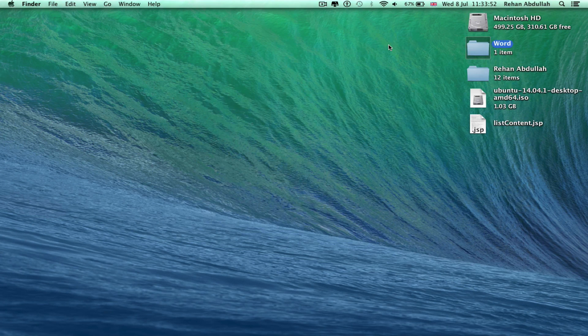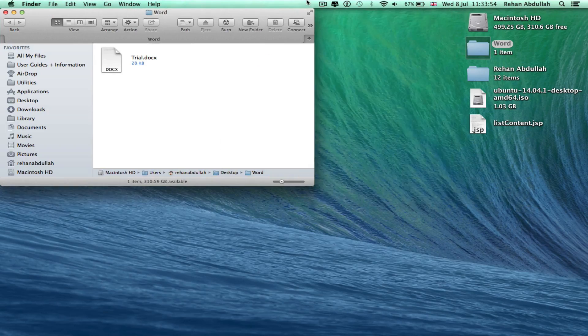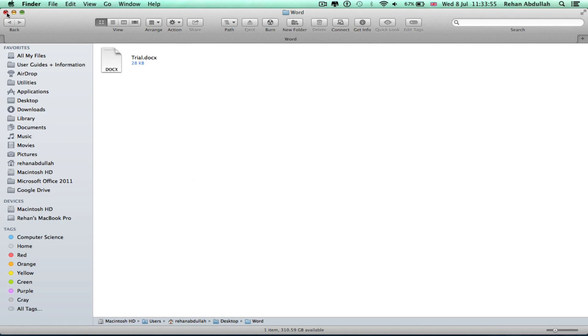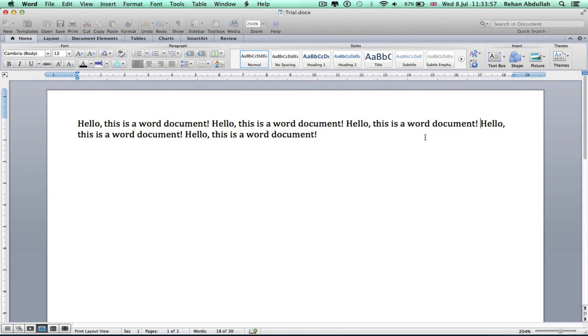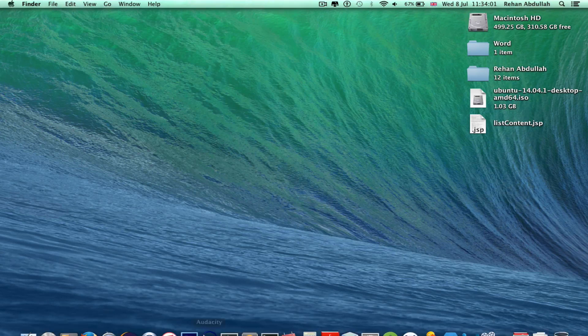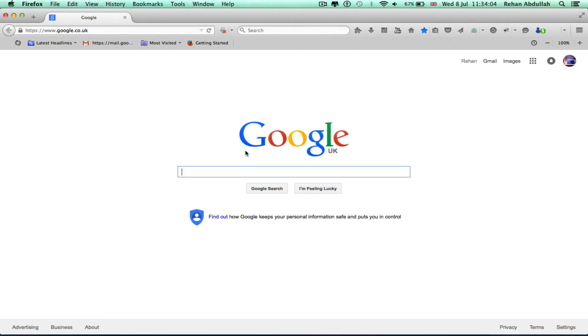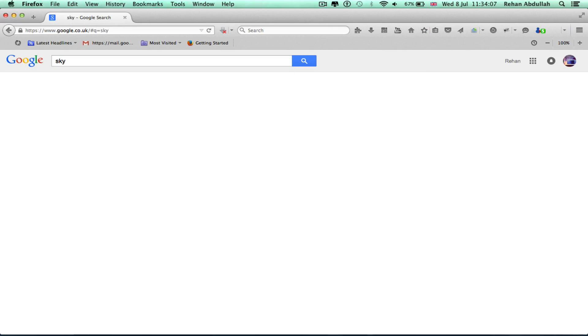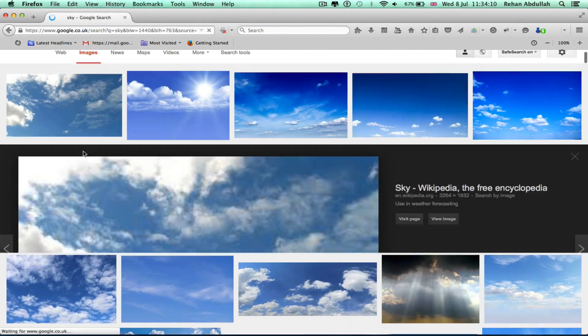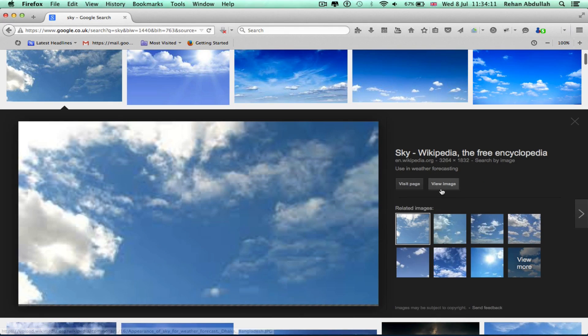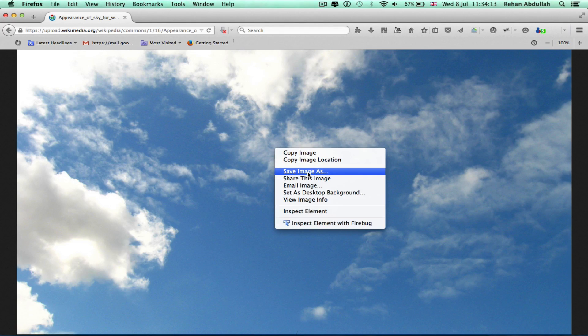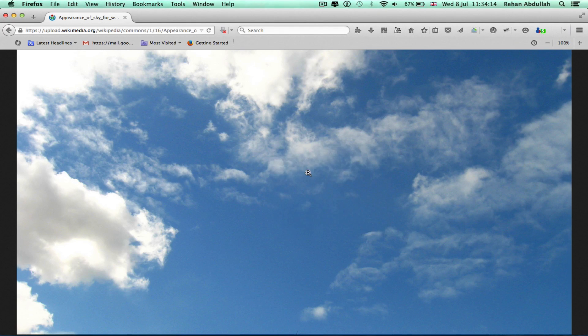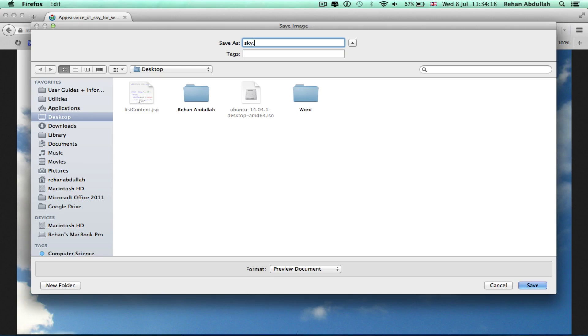If I go to the internet, Firefox, whatever. Type in a photo with the sky, images of the sky. Save this, view the image, right click that, save image. Sky.jpg, using JPEG. On the desktop.